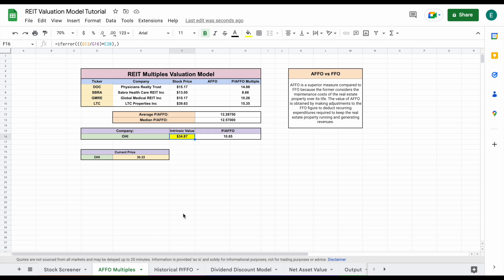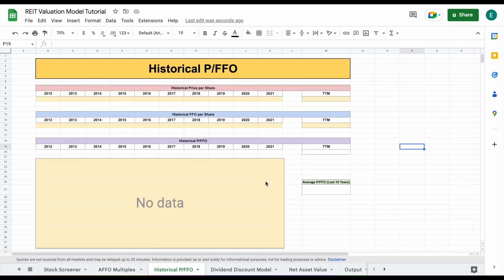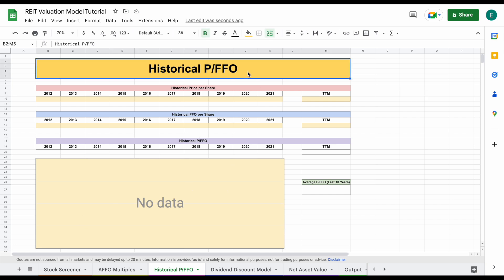The next valuation model we're going to jump to is the historical price to FFO model. This is going to be a little different because it's not going to give us an exact price per share. But it's really important because it's going to allow us to see how this company has historically traded with a price to FFO multiple. We're going to compare it to where it's at today and see if it's in line with its history or if it's a little overvalued or undervalued historically speaking.